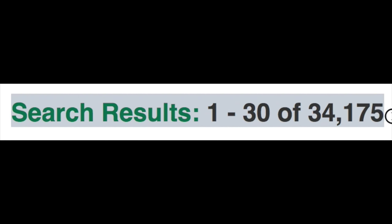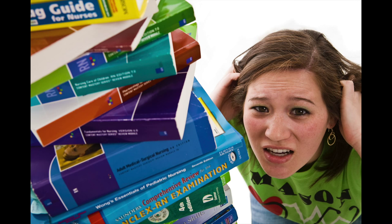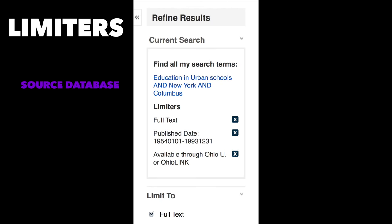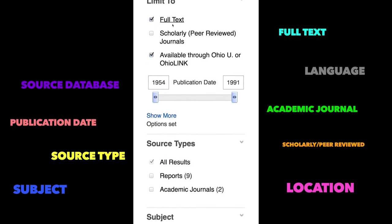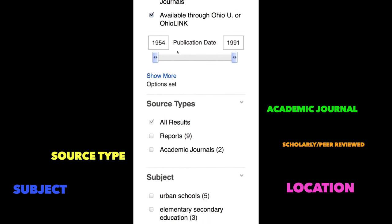Like Google, Articles Plus can get you a lot of results, which can be great, but also overwhelming. Luckily, there are special ways to search Articles Plus to locate sources that are just right for your project.